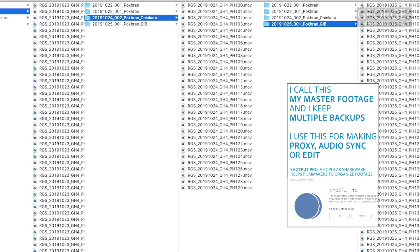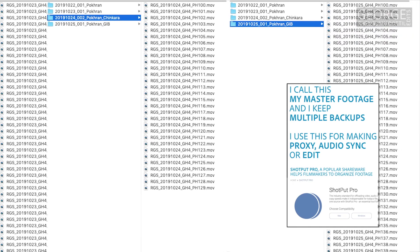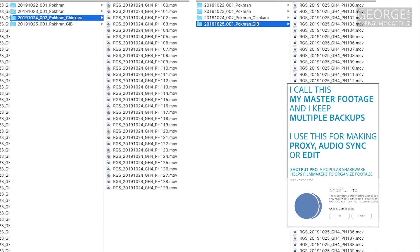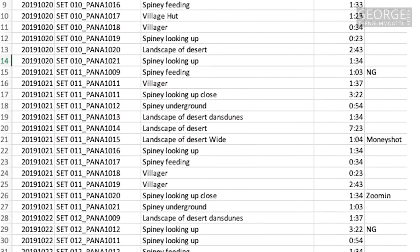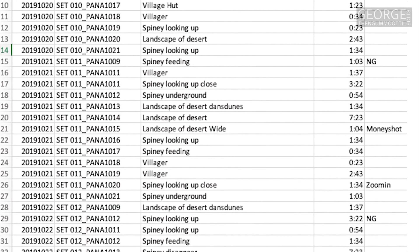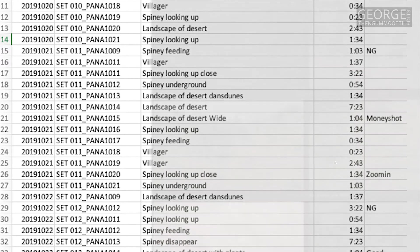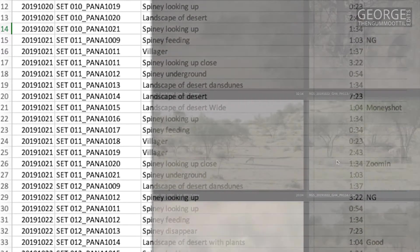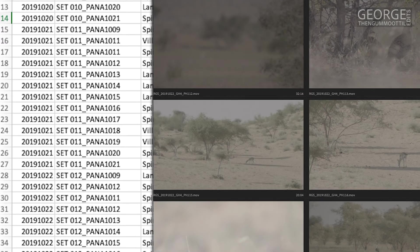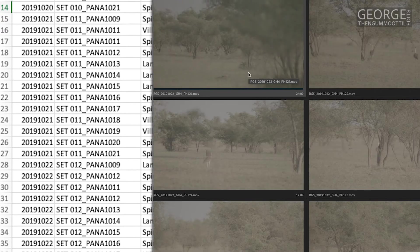This is my master footage. Now this is my preferred time to log the footage because the footage is organized and the file names are unique.